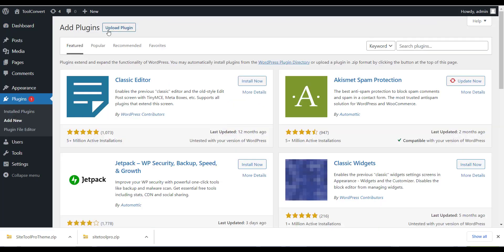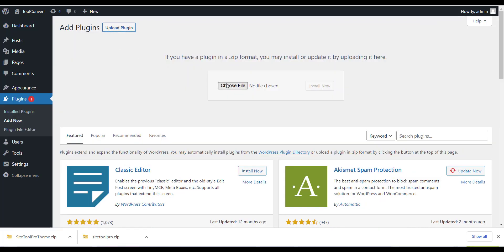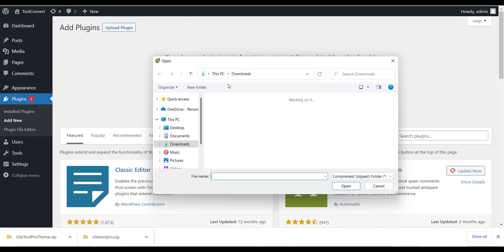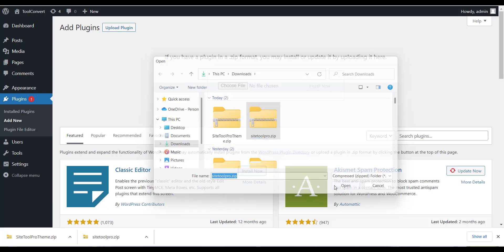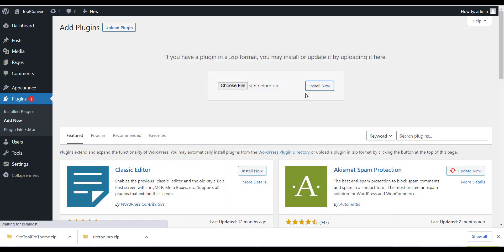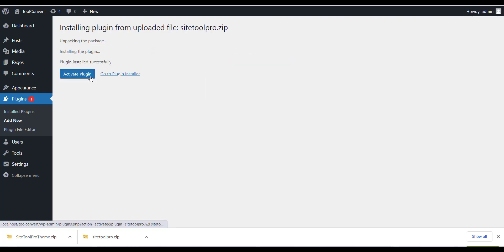Now you can use SiteTool Pro.zip file which we have already downloaded in last section. Please use that file to install the plugin.